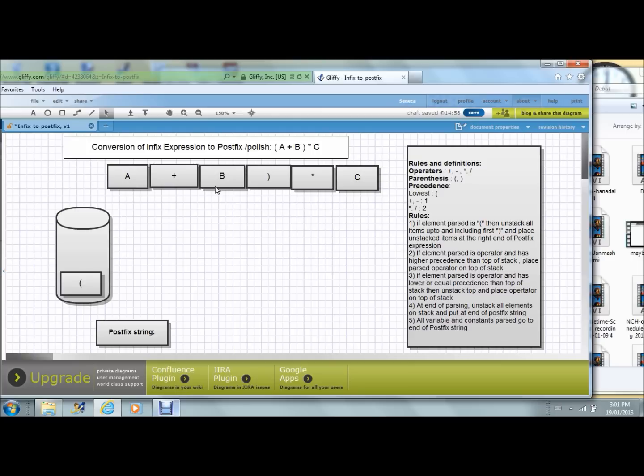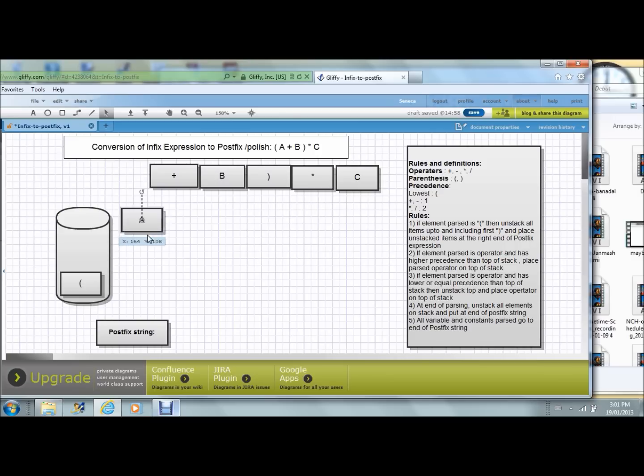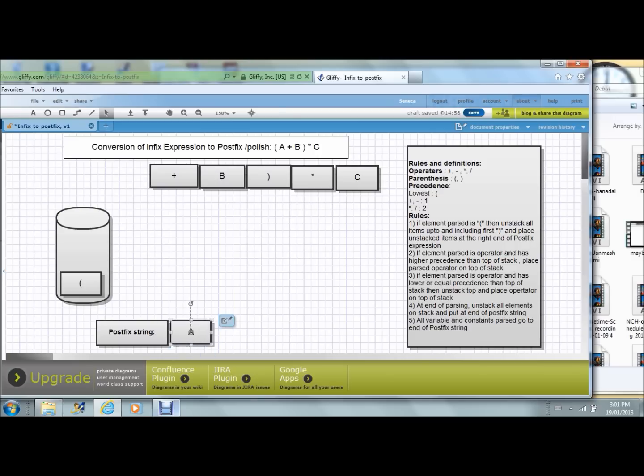Now these are the variables A or B or any of these variables or even a constant. They don't go into the stack at any point of time. They just move to the output postfix string.